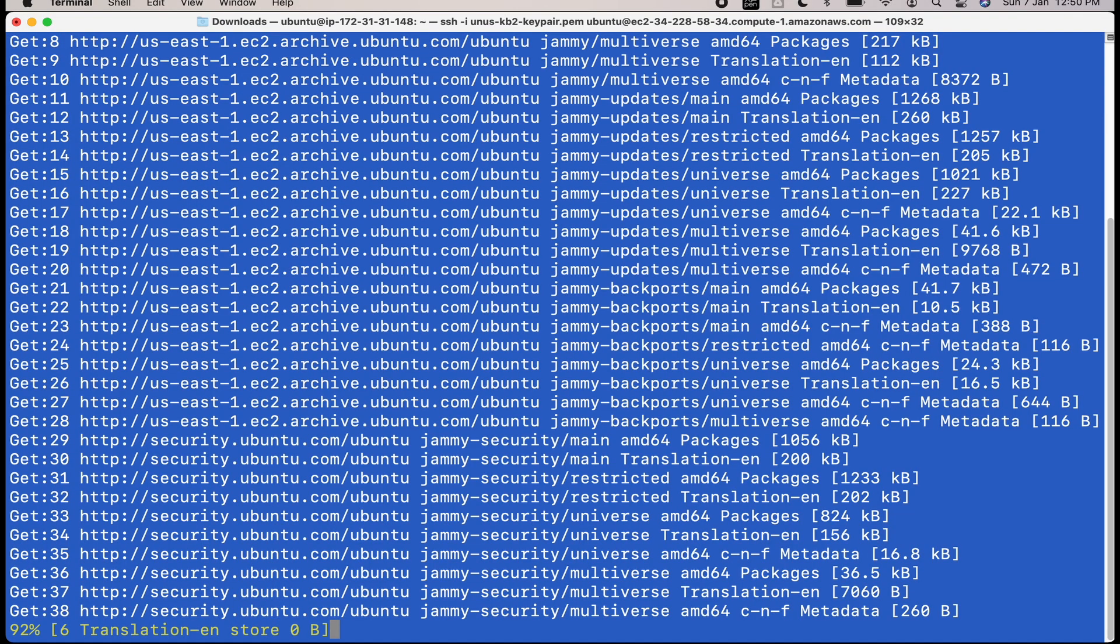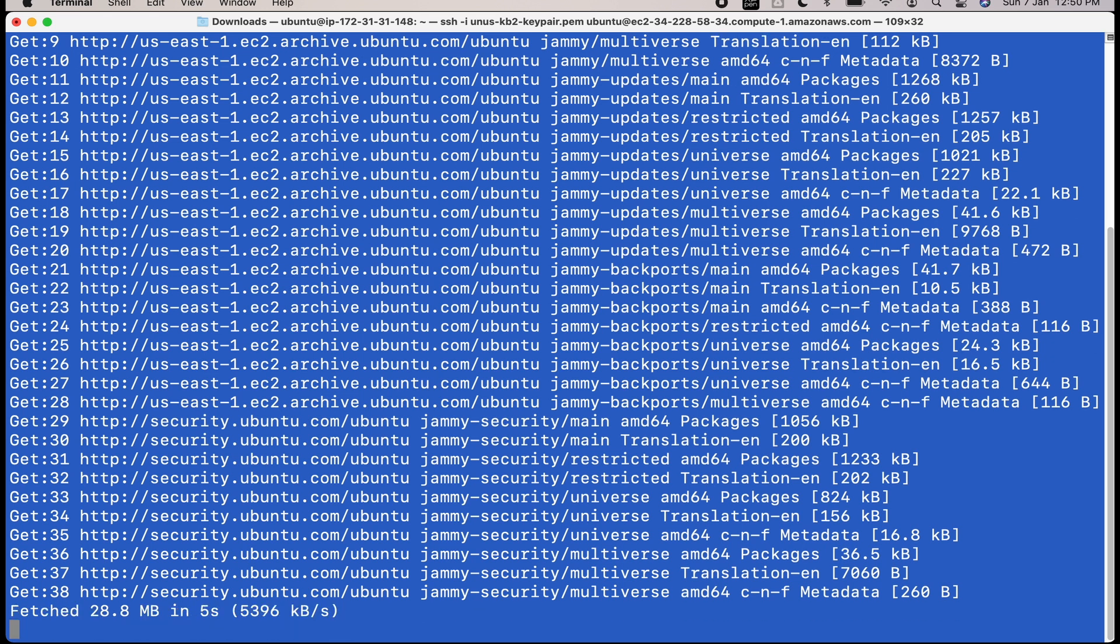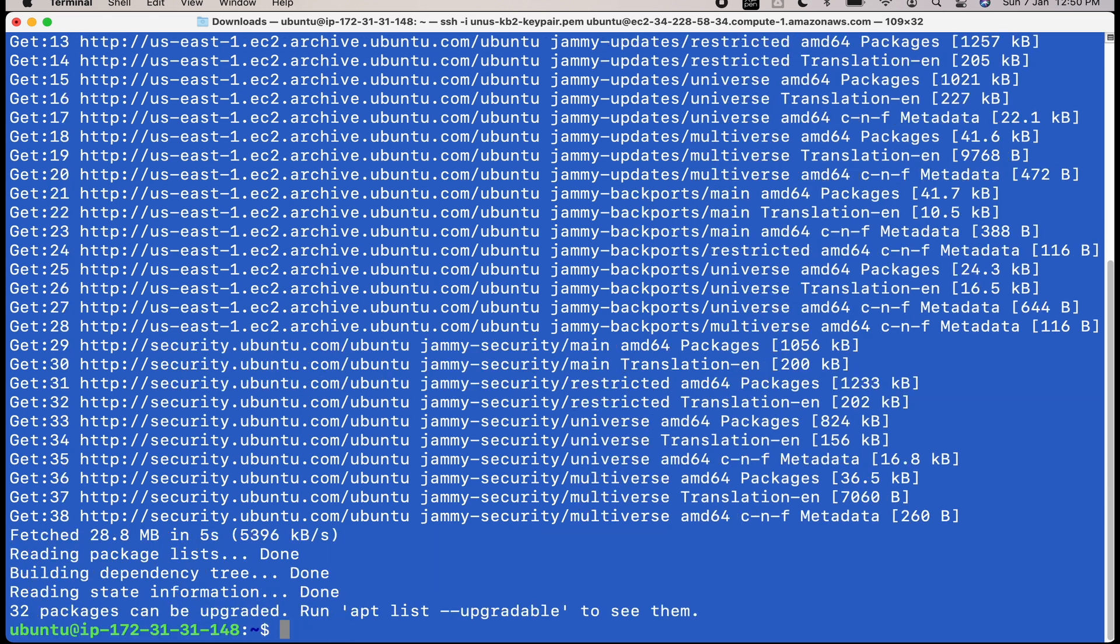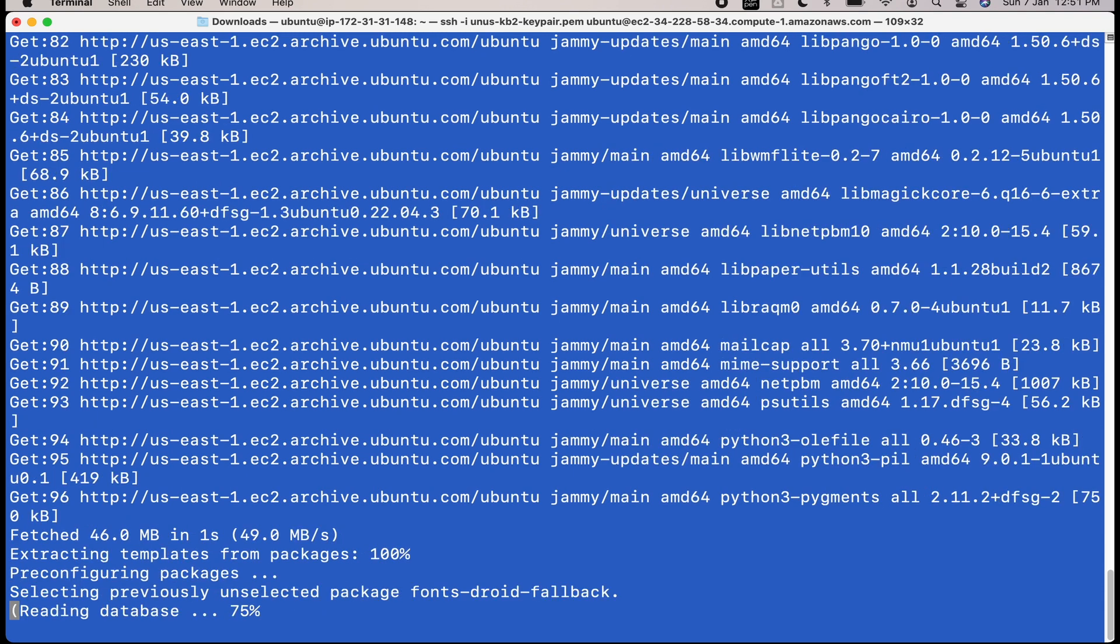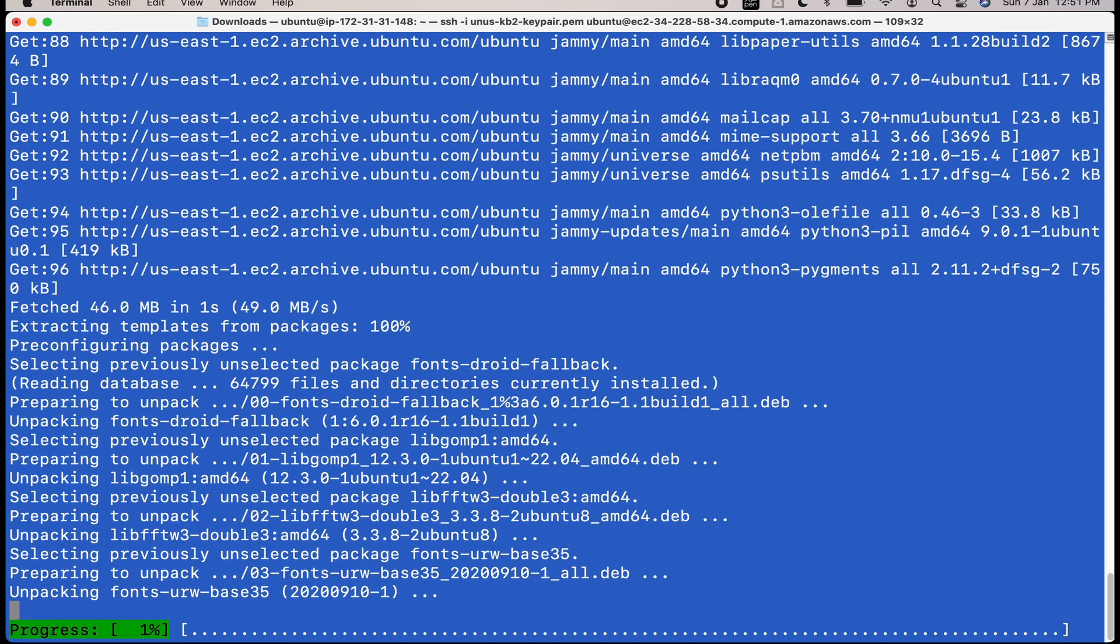Once you do that, using apt command, you can install AWS CLI. Let's see that. That step is done. Now install AWS CLI by issuing this command, sudo apt install AWS CLI minus y. We are specifying minus y so that it will not ask for confirmation when it starts running. So it is installing AWS CLI.